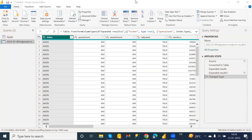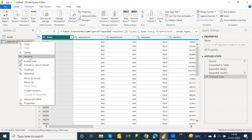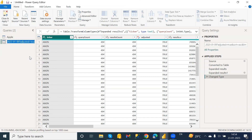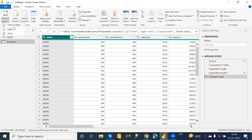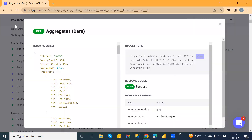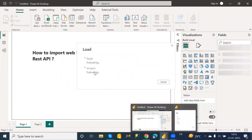It will take some time. Here you can see the data for Amazon is now here — just rename it. Then click OK, and after that you just need to click Close and Apply.